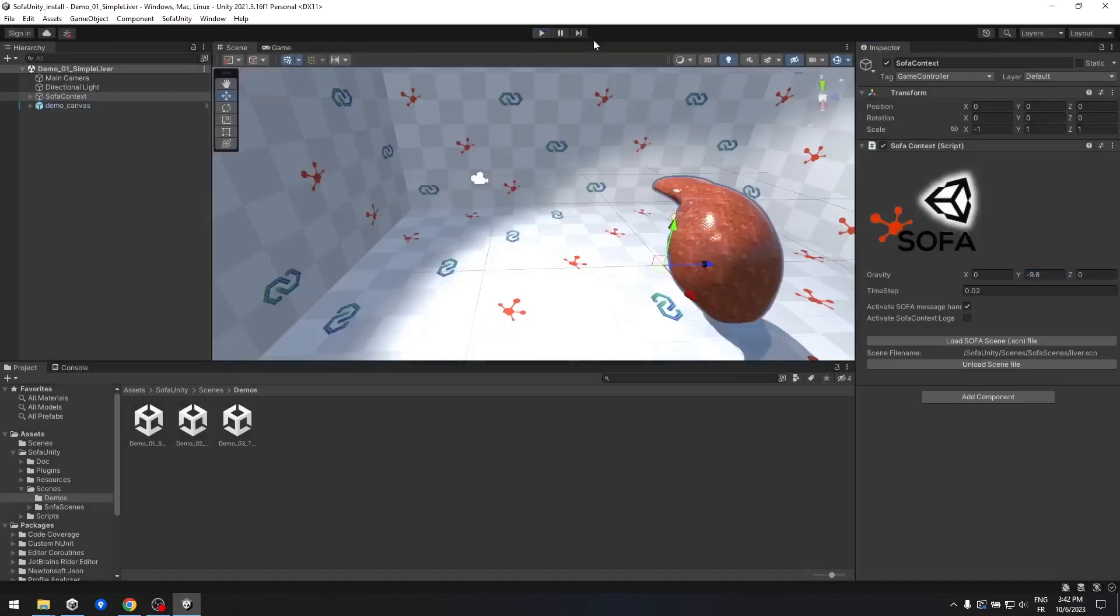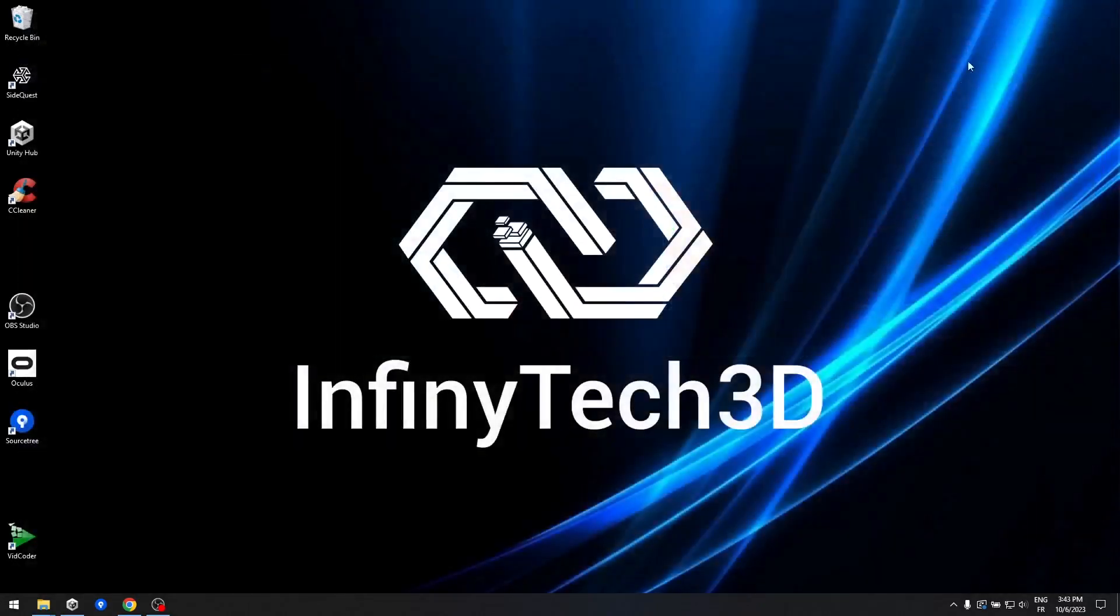And there you have it. You're now ready to explore the possibilities of the SofaUnity renderer within your Unity project.